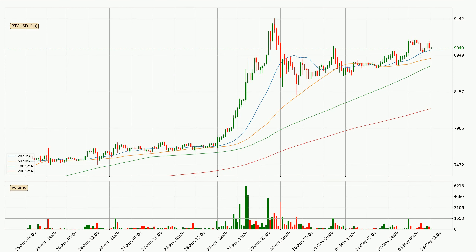Looking at the hourly simple moving averages, the current price is above all simple moving averages for this time interval, which looks bullish. It is to watch if the closest SMA, the 20 SMA, could hold support or the price will break it to the downside below the current price of around $9,017. However, the shorter time frames are not very accurate and the bigger time intervals like the daily should also be considered for longer price development.